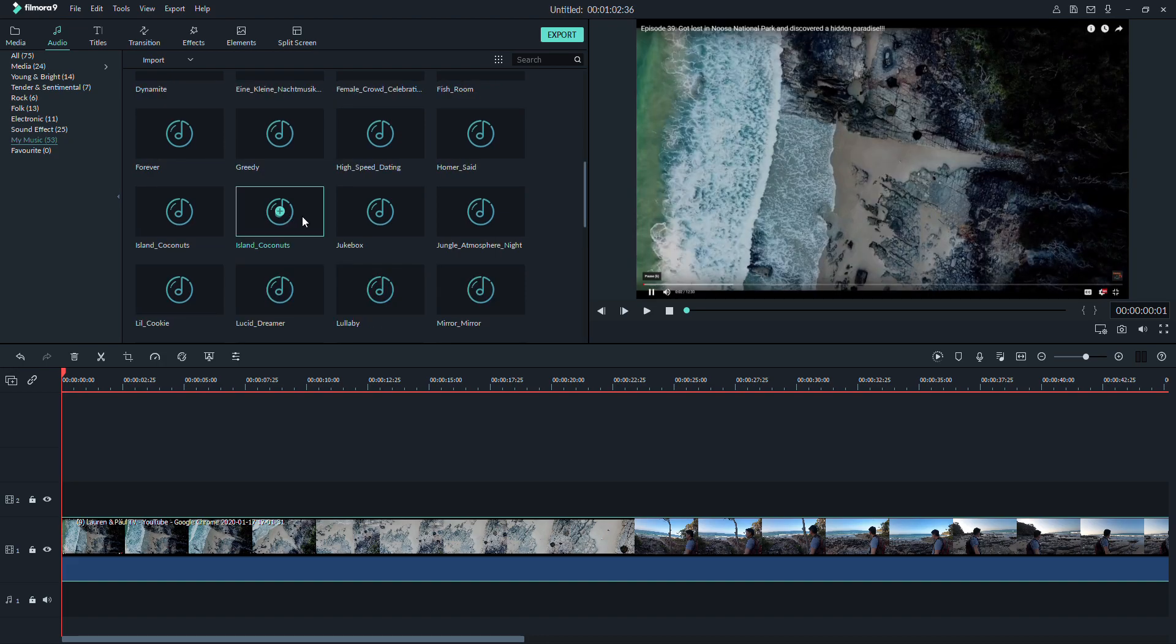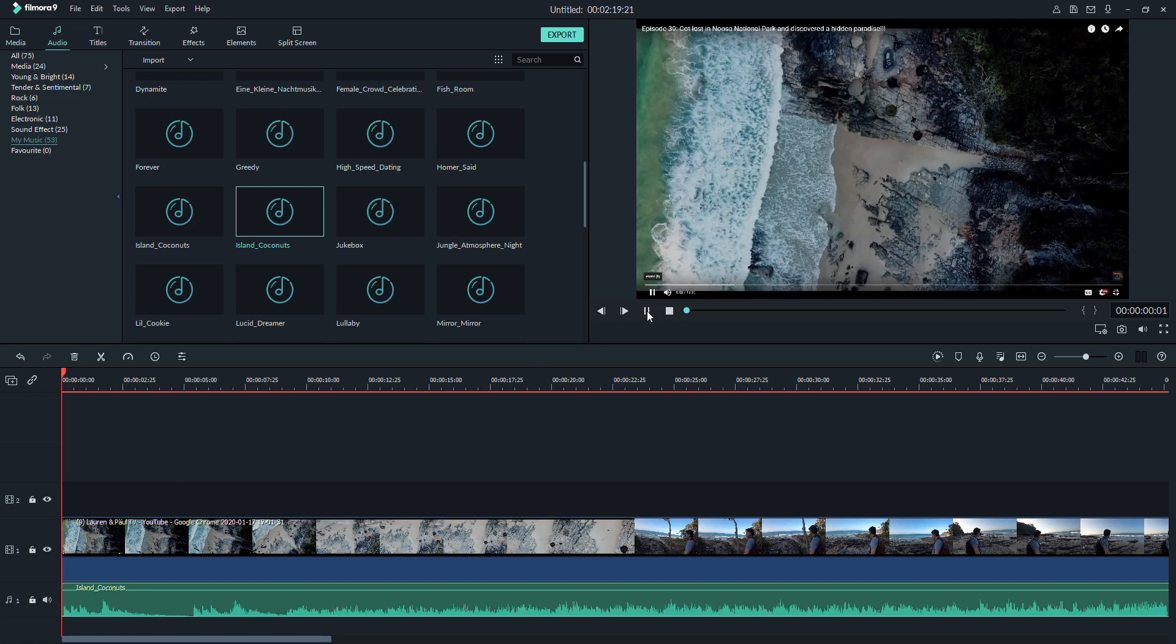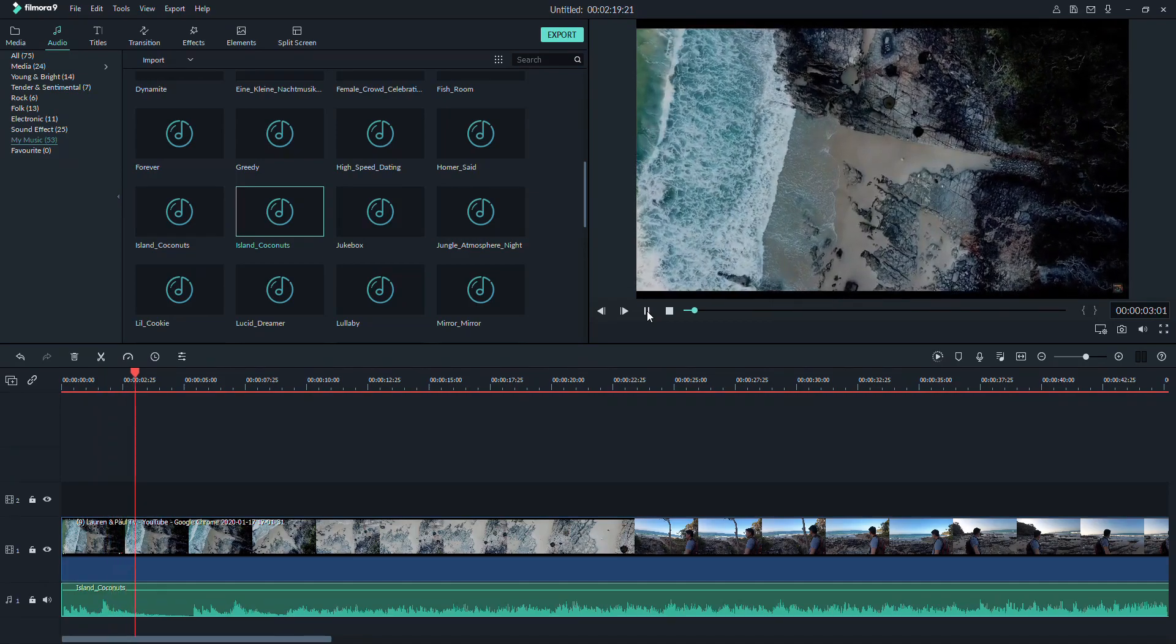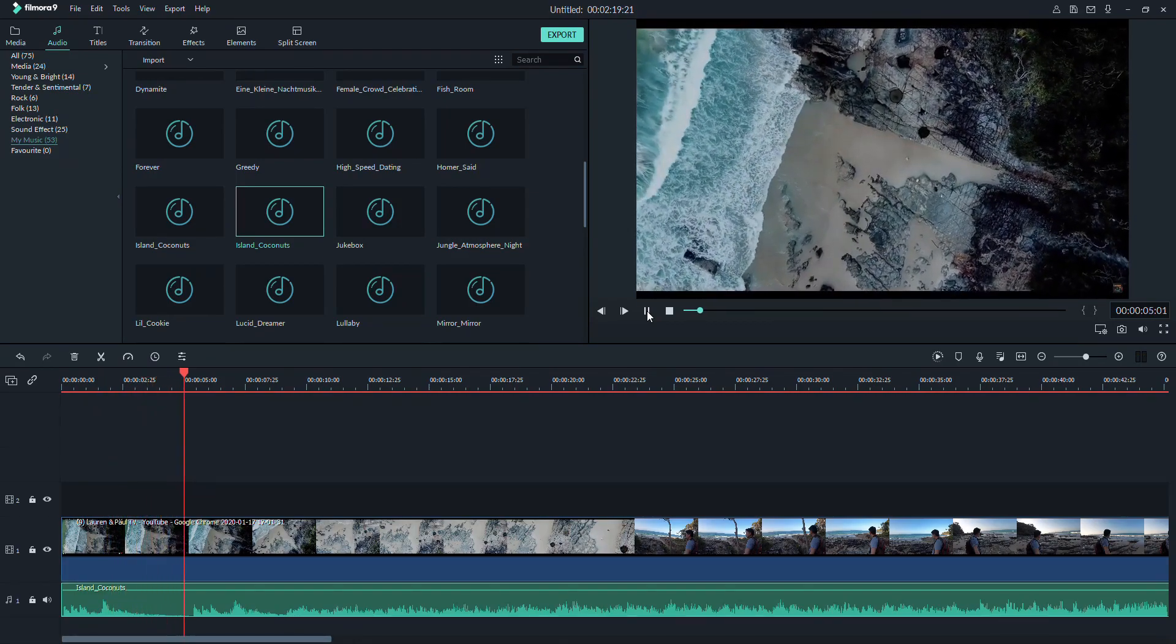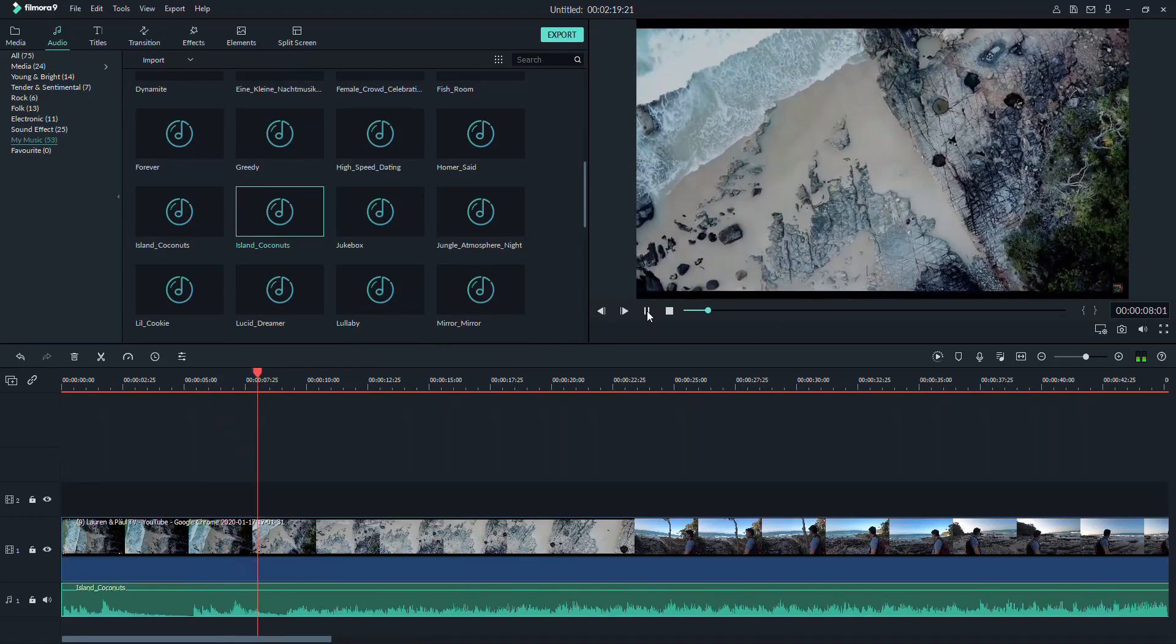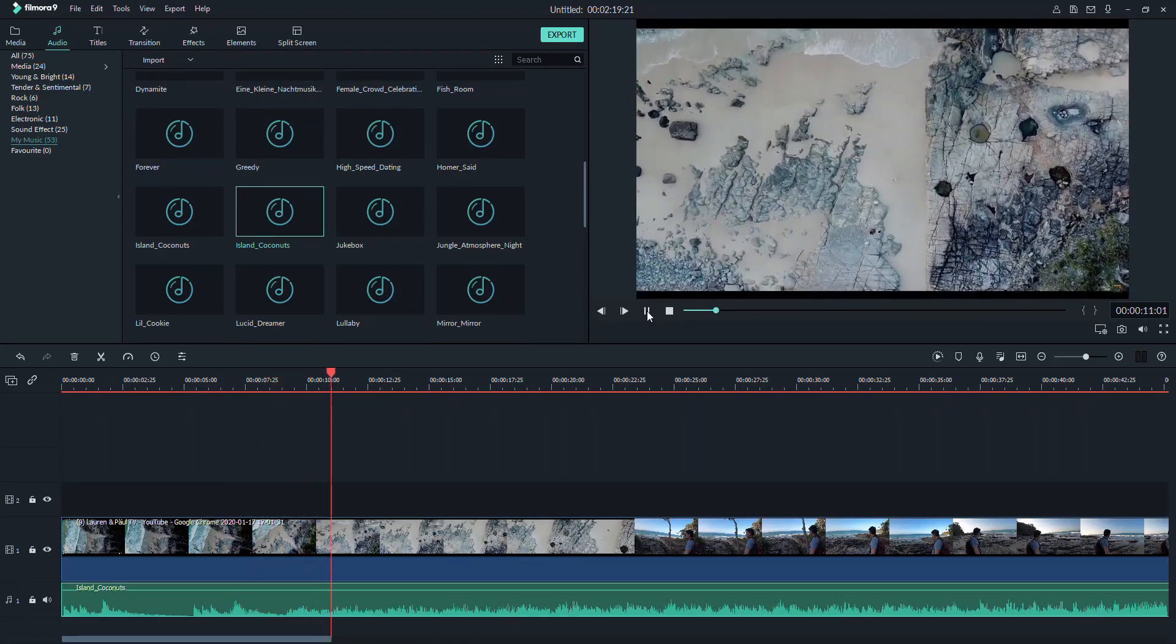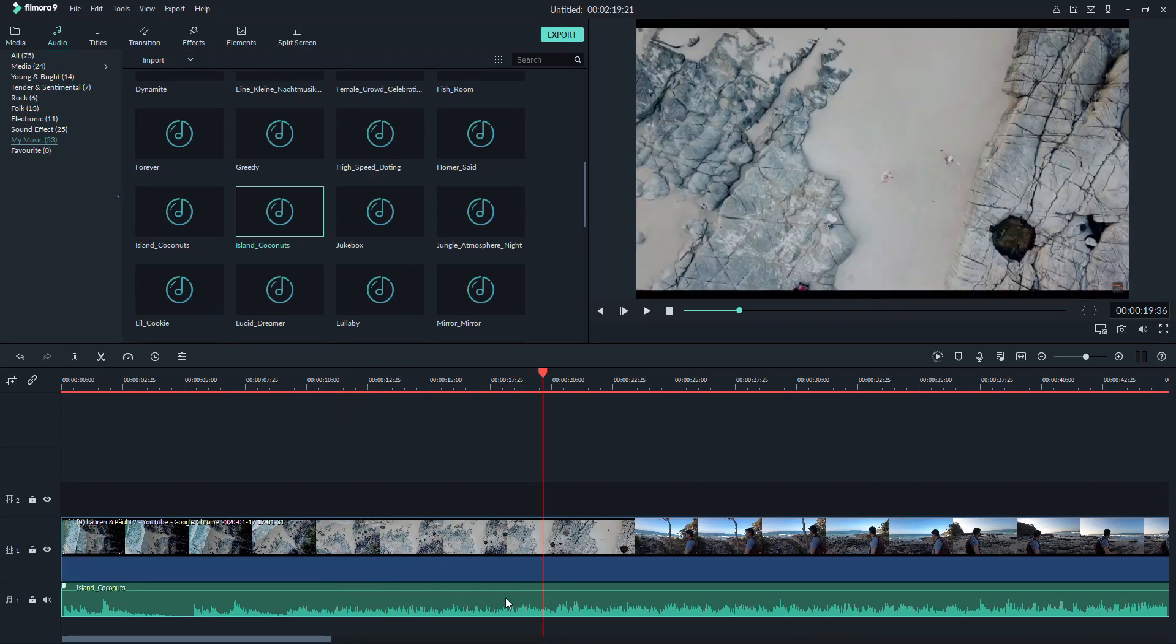To add it to the storyline, the process is the same as what we did with the videos. Only this time you drag it to the bottom part. Now that you have your video and your music, it's time to add the titles. Go ahead and click the title icon.